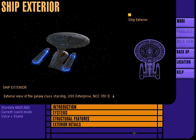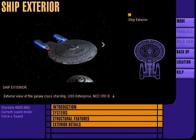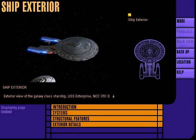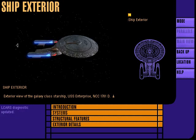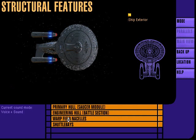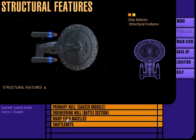Exterior view of the Galaxy-class Starship USS Enterprise NCC-1701-D. Structural features.